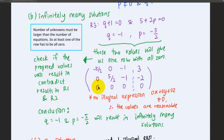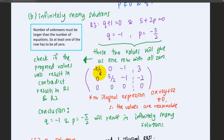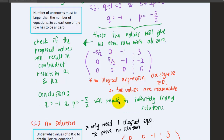After substituting p equals negative 5 over 2 and q equals negative 1 into the system, the last row becomes a row of all zeros. We also check that the proposed values do not result in contradicted or illogical expressions in the first and second rows. The system looks fine with no illogical expressions, so we conclude that q equals negative 1 and p equals negative 5 over 2 results in infinitely many solutions.